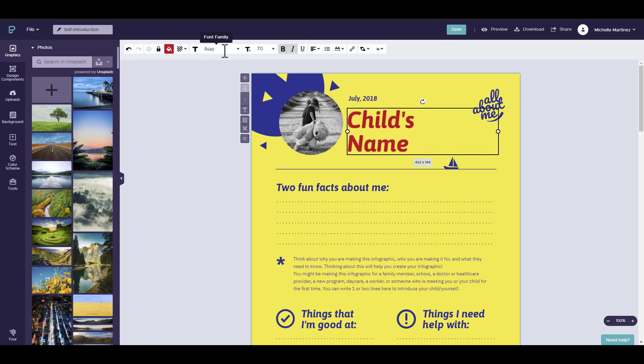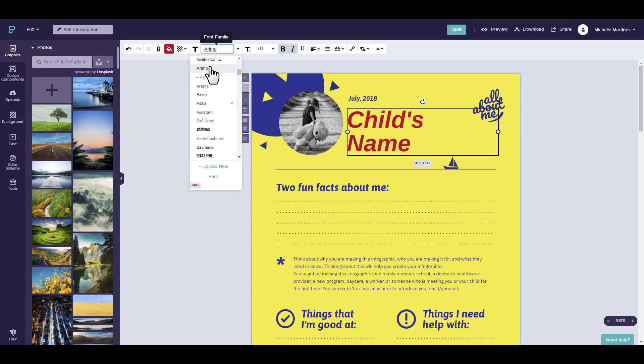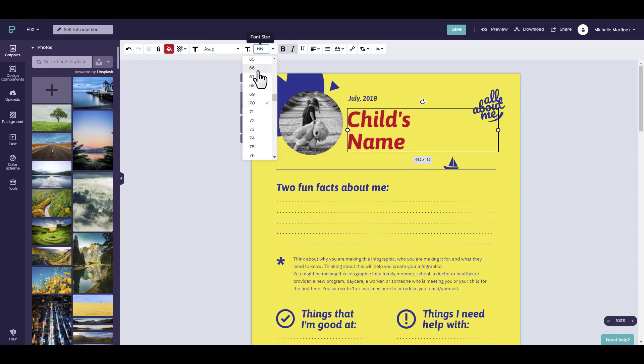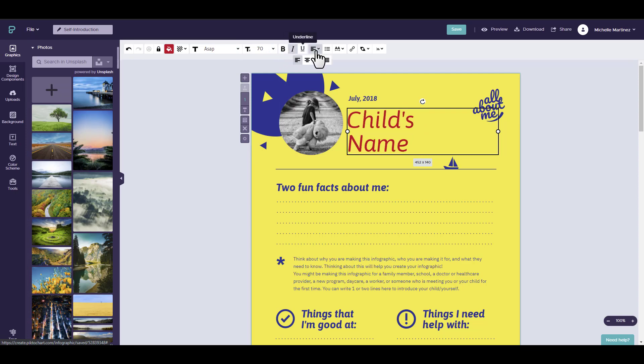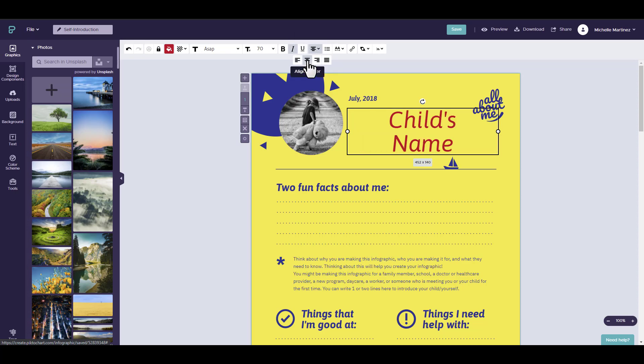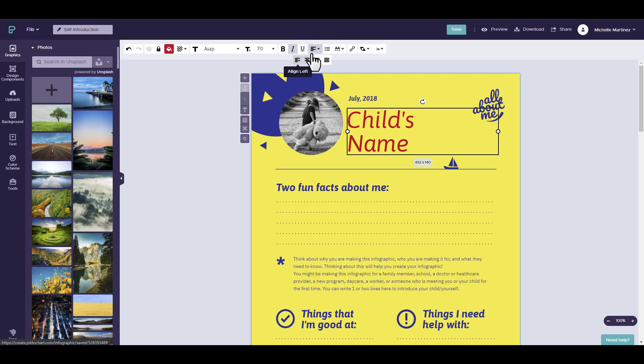With any text, there is a font family that you may change the text type. You can change the font size, make it bold, italic, or even underlined text. You may also change the alignment to center, right, or justify.